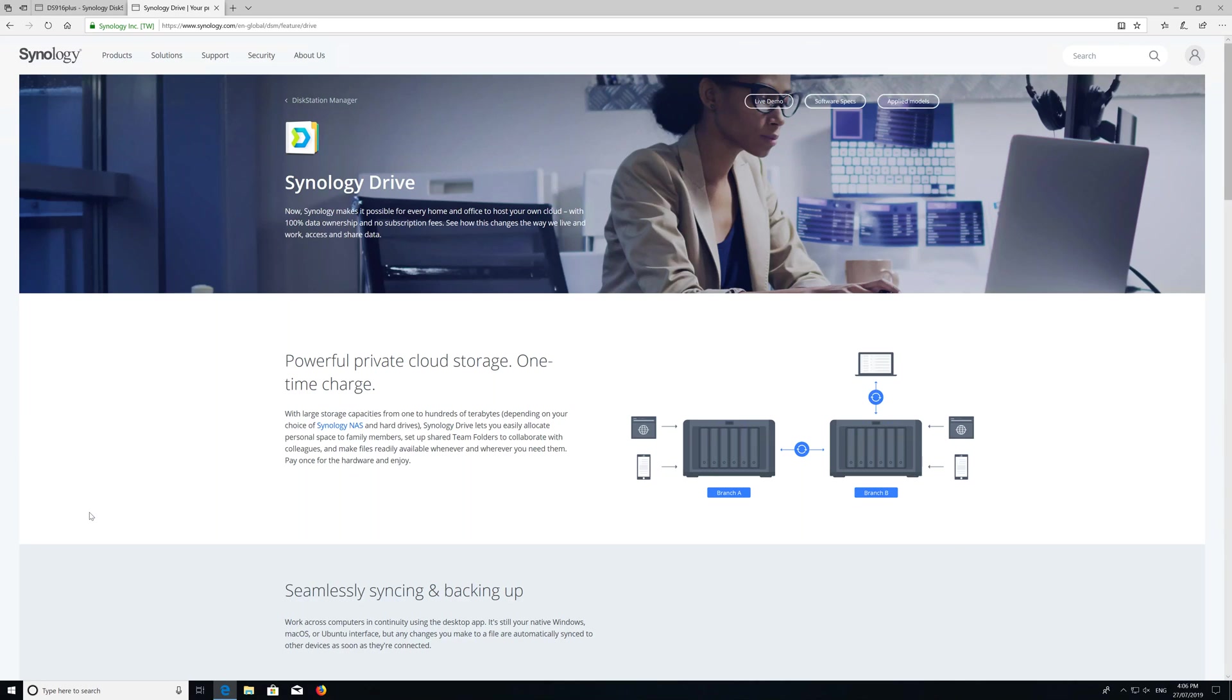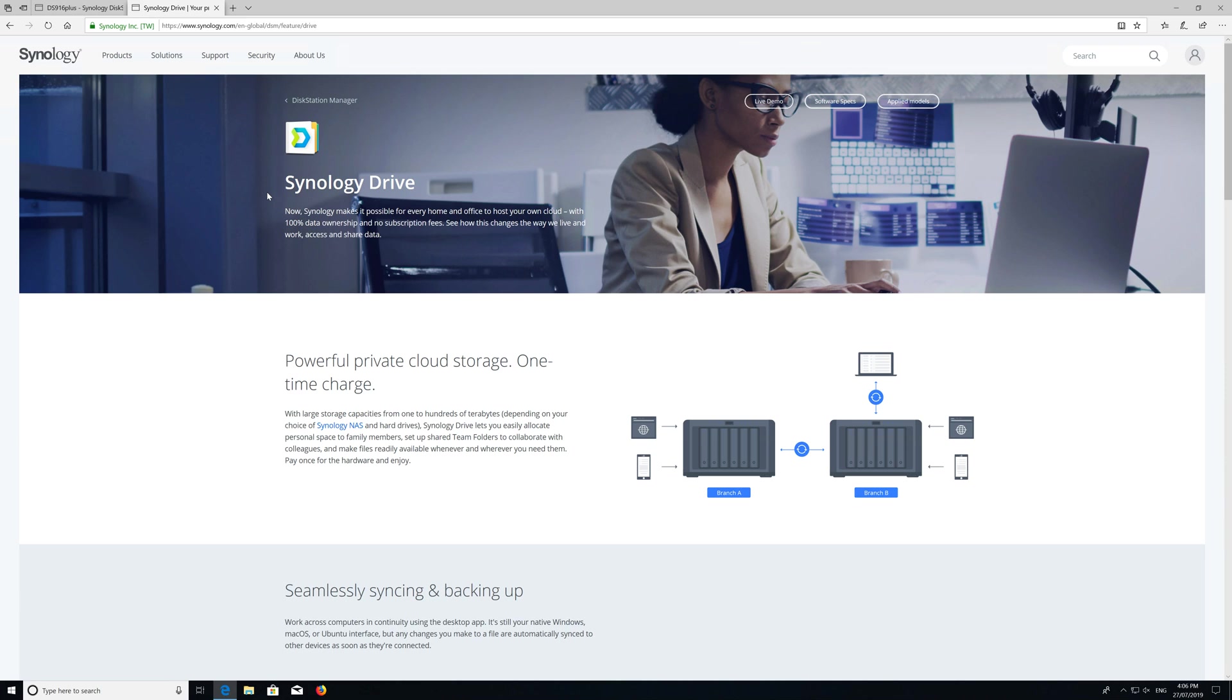Hi everyone, my name is Uri and today I would like to look at Synology Drive. I've been using it for a while - it used to be called Cloud Sync, but it's essentially your private Dropbox, OneDrive, whatever you want it to be.